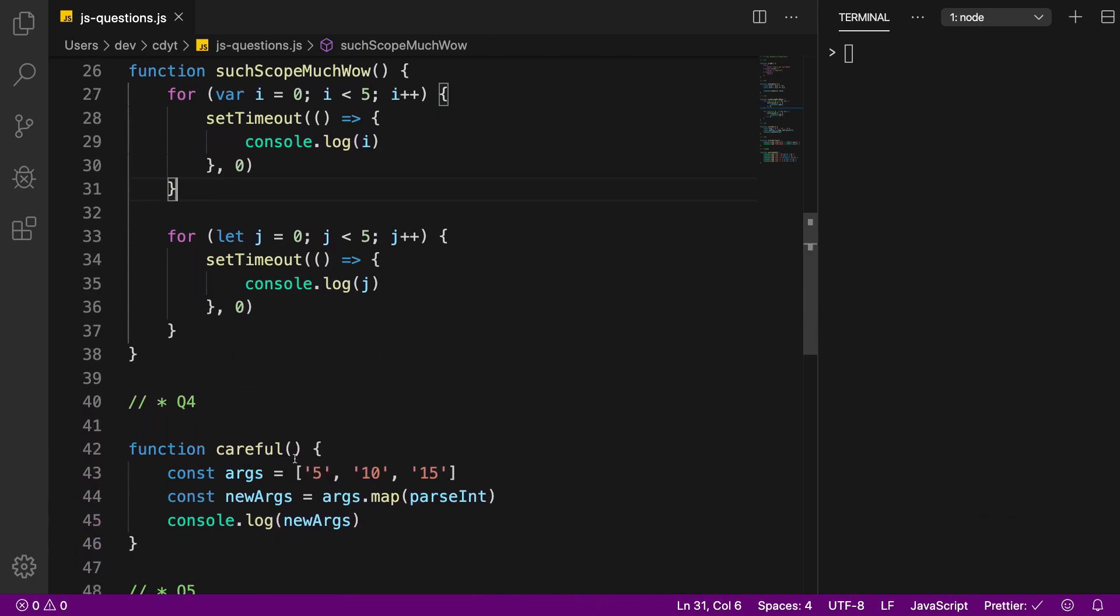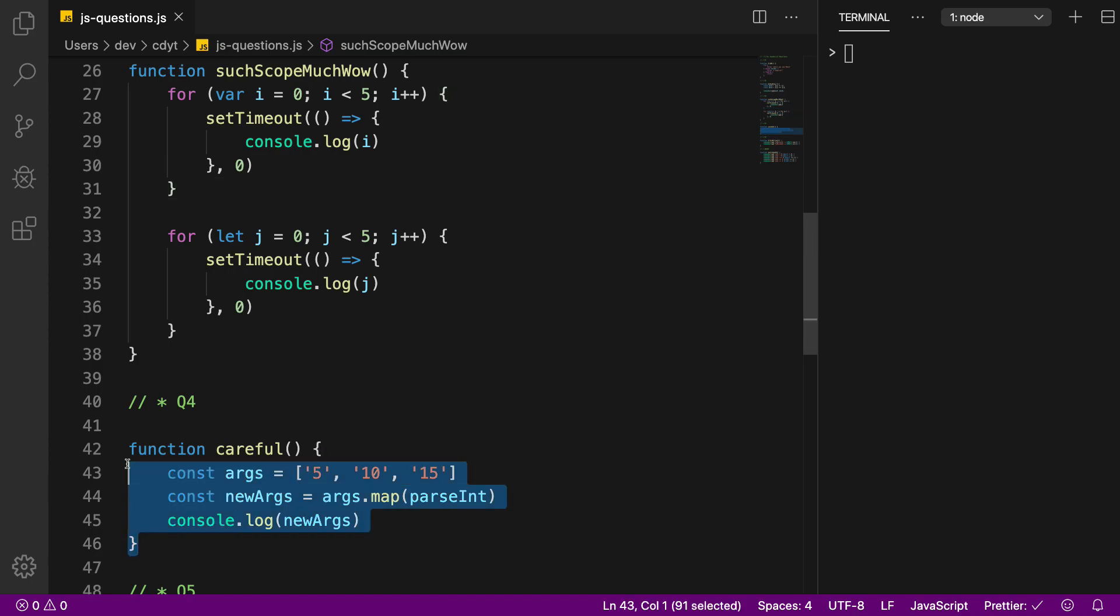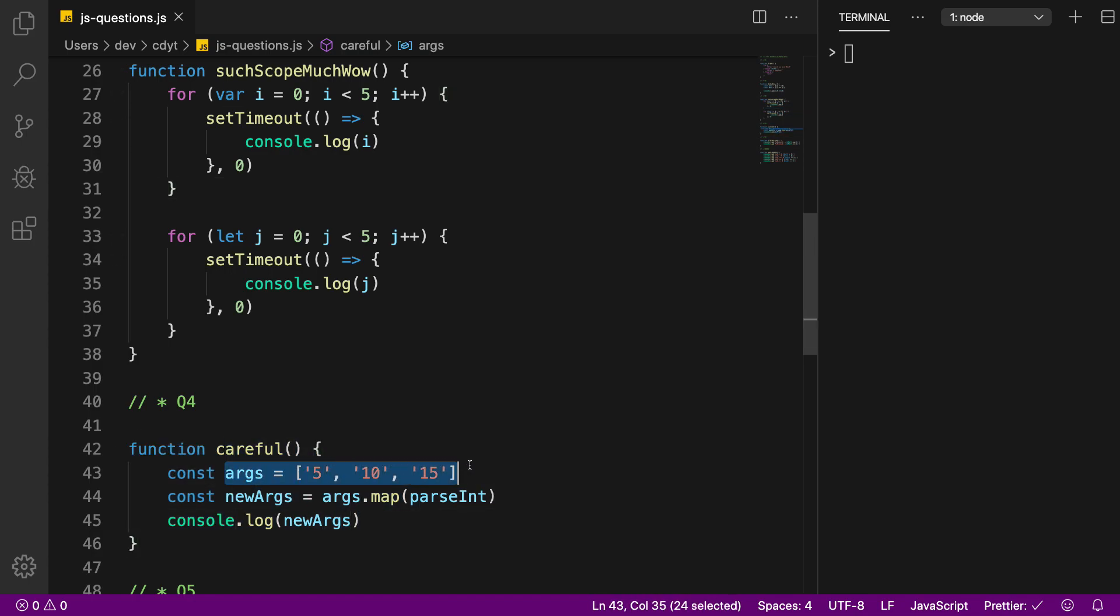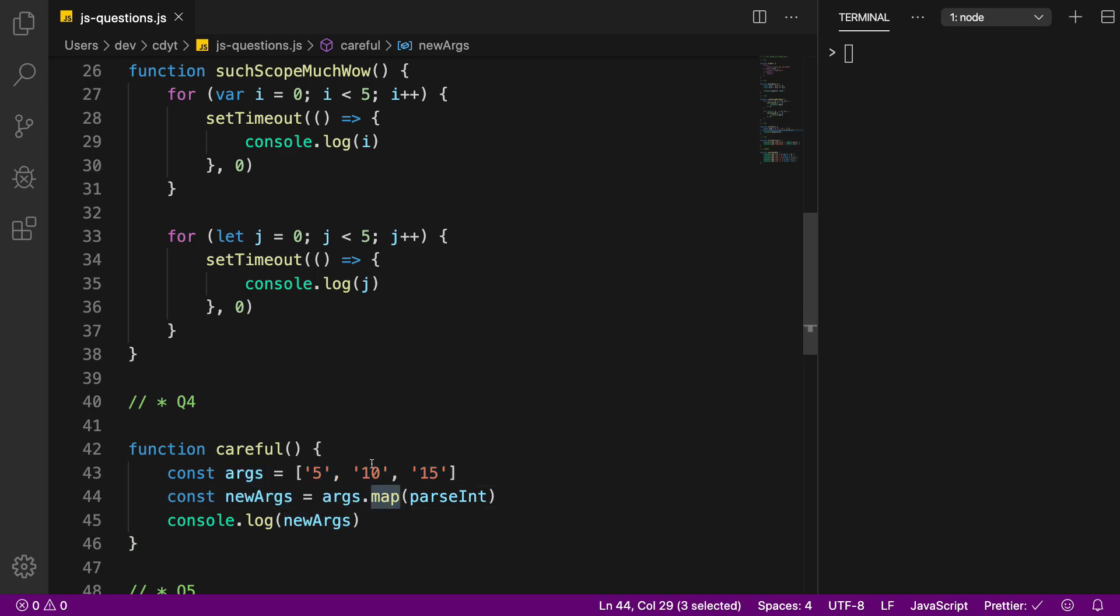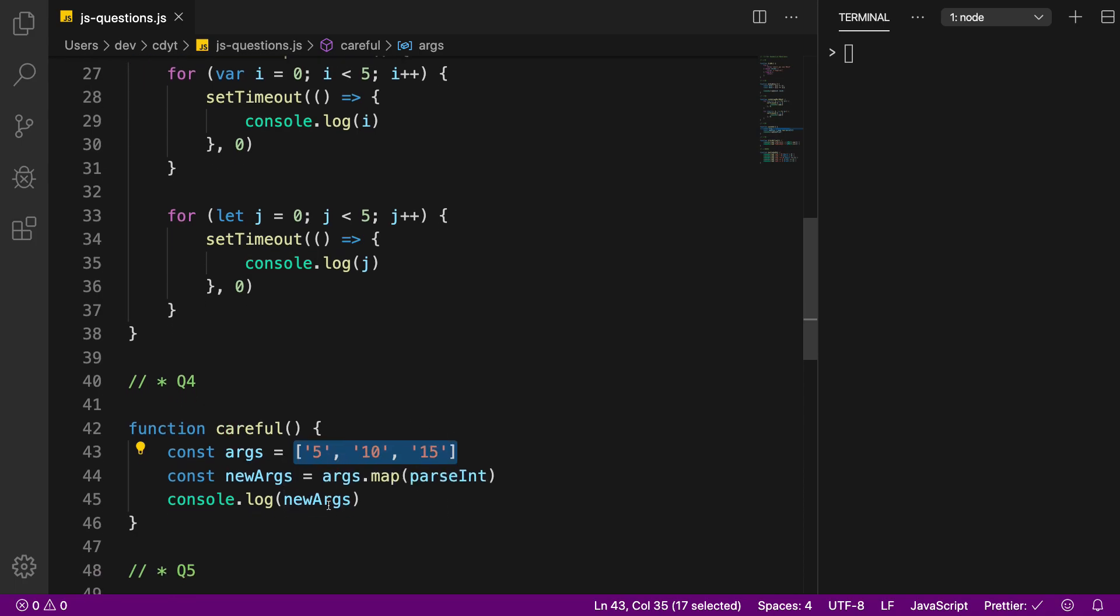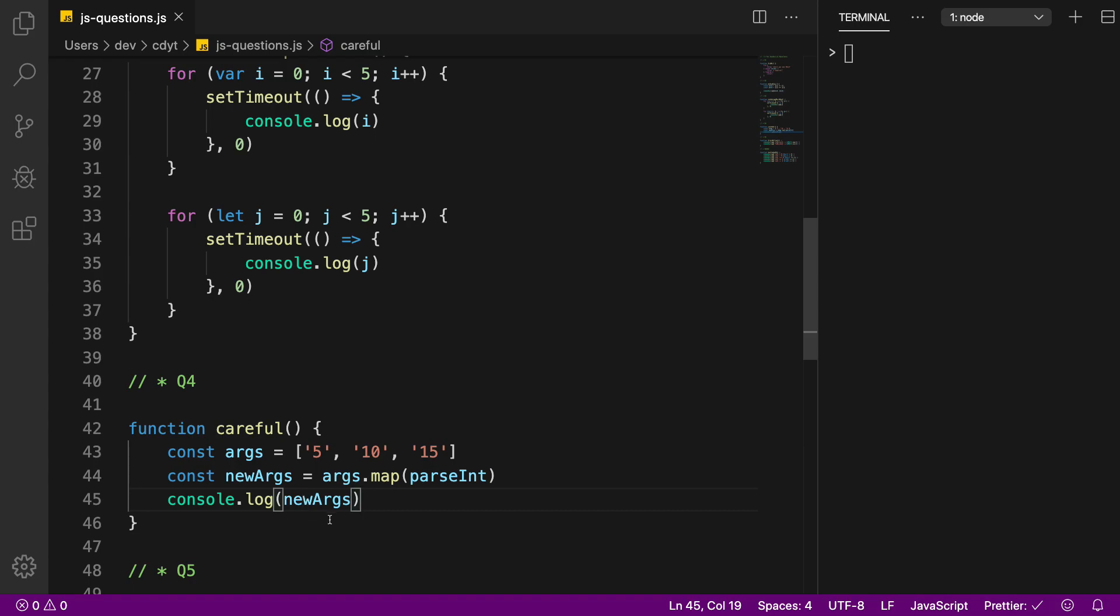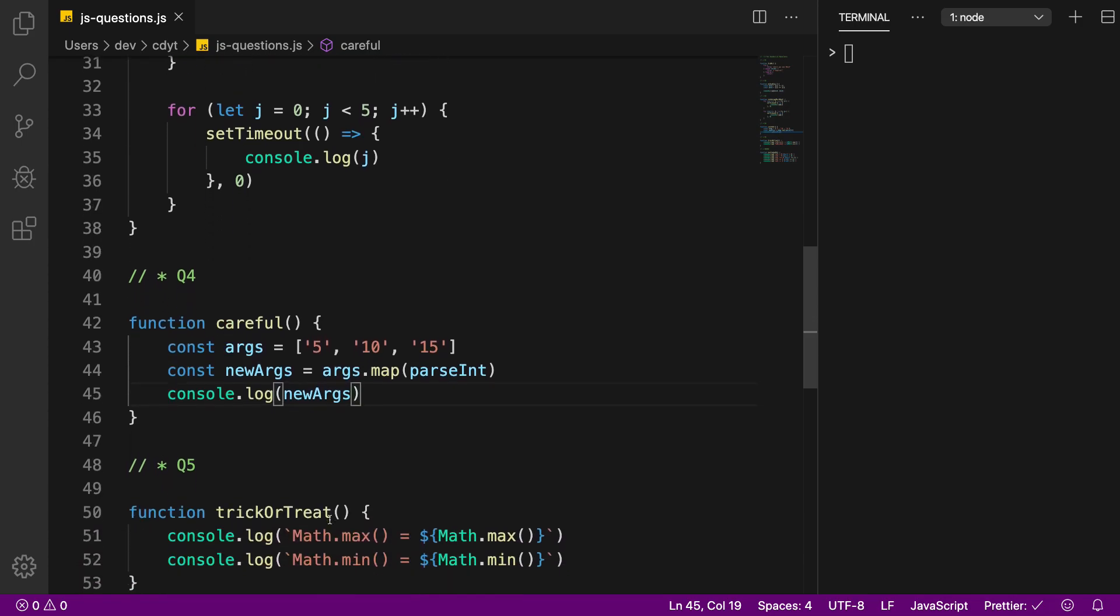And for question number four we have this careful function and you have arguments as an array of 5, 10, 15, and newArgs is args.map. Map is a function in JavaScript which takes an array and calls the given function with the arguments inside that particular array and then finally I console log the new arguments.